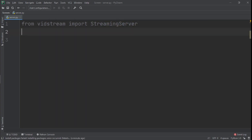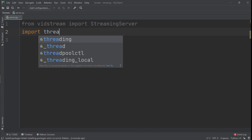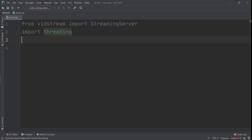Now we need to import threading. We're using threading because we'll need to do two things at the same time while screen sharing, and threading lets us do that.